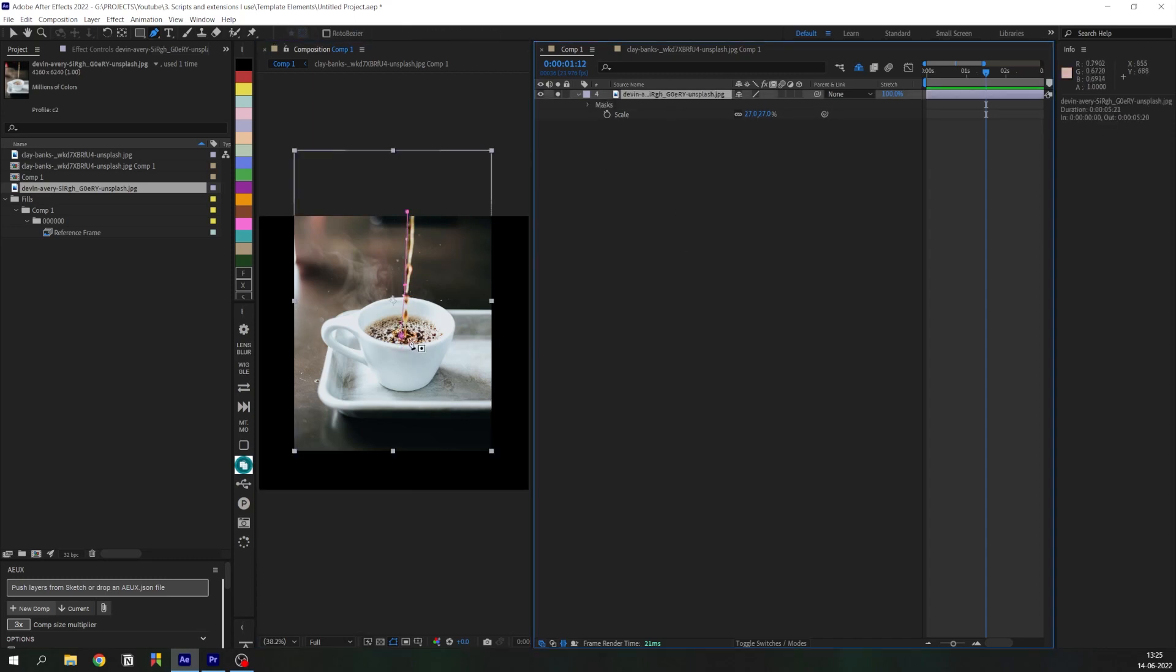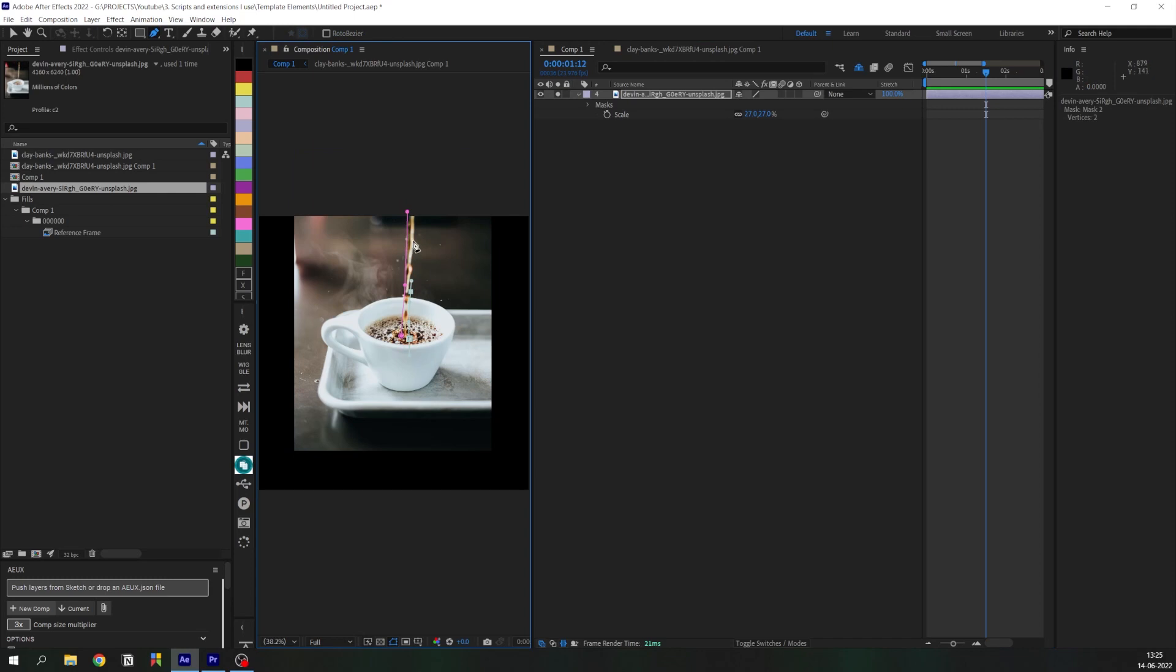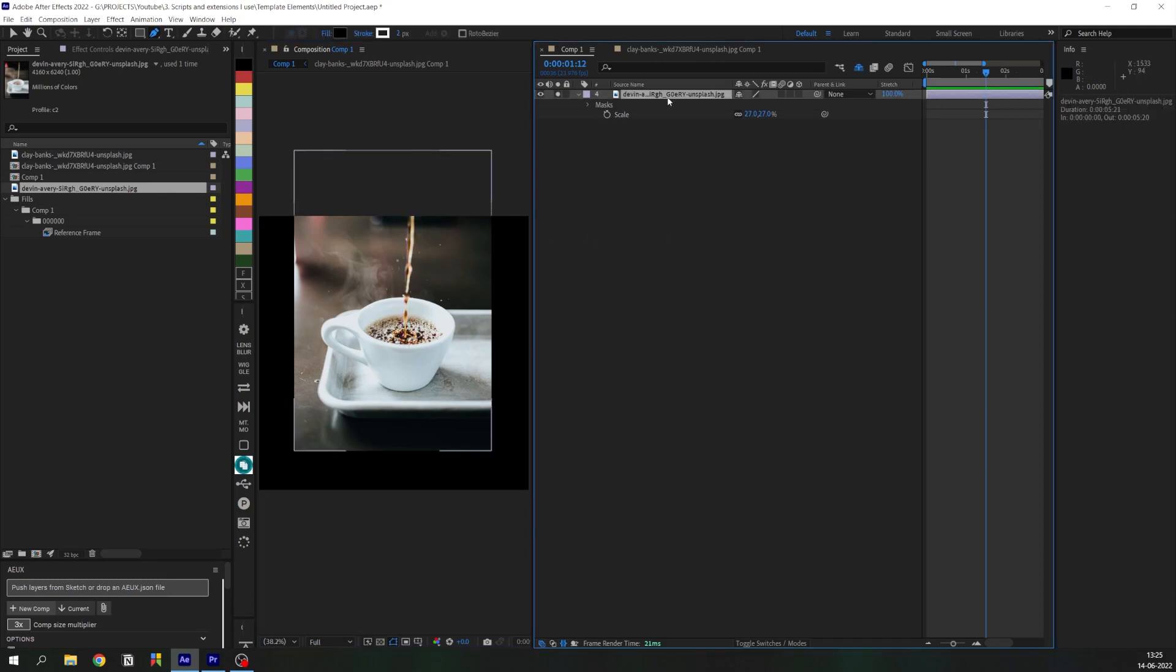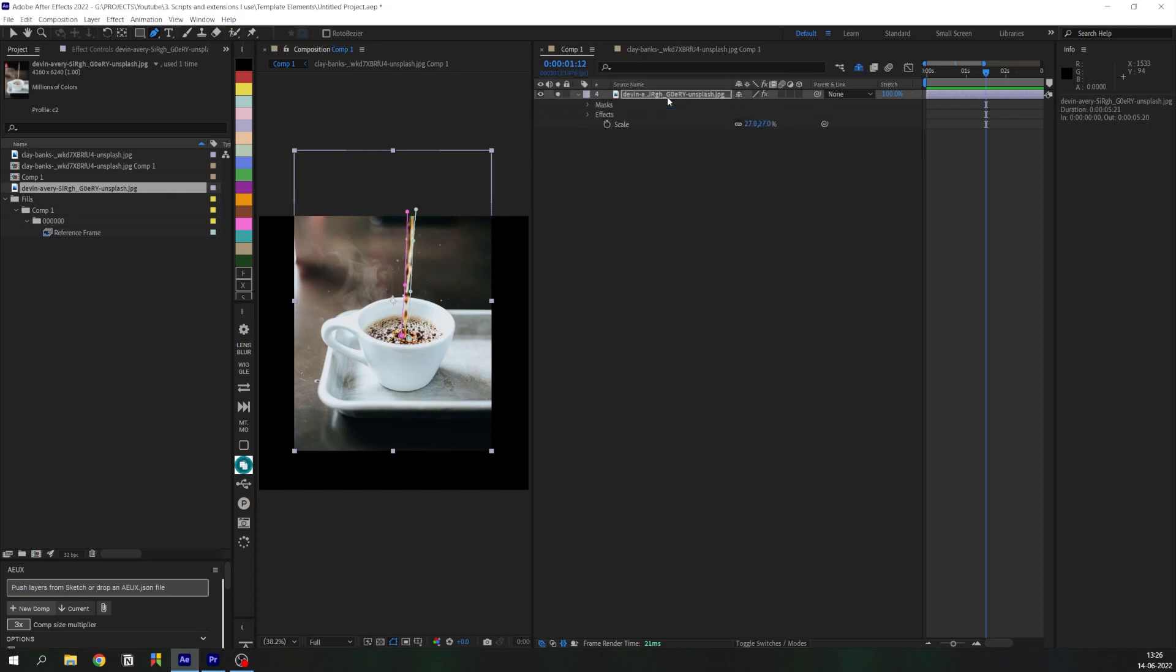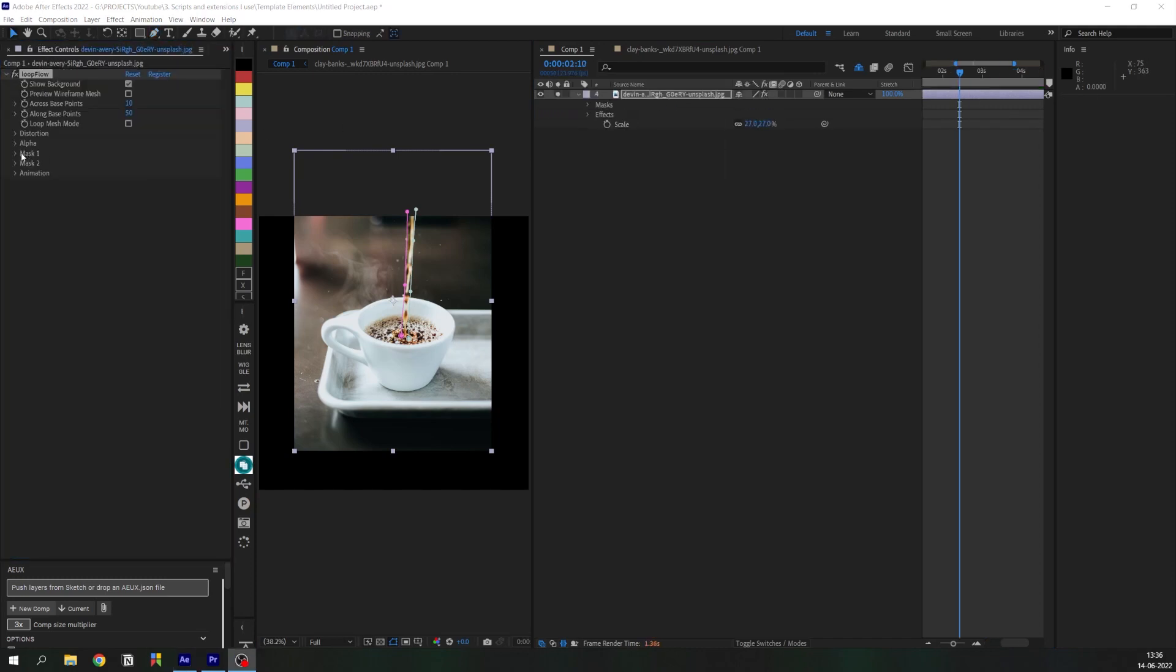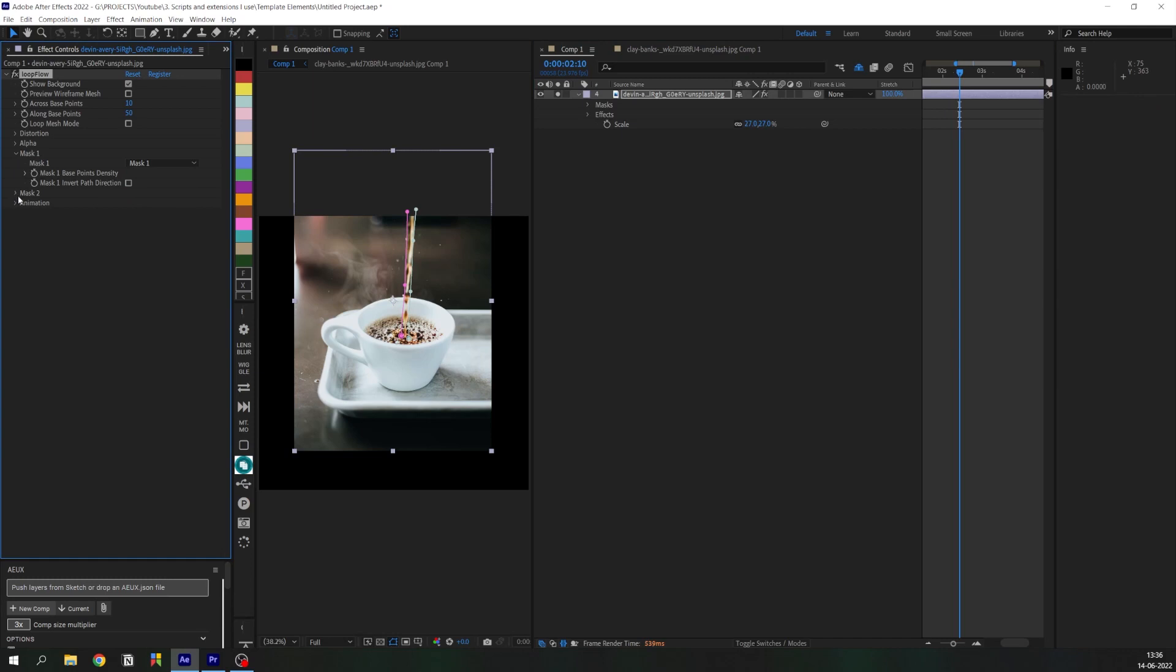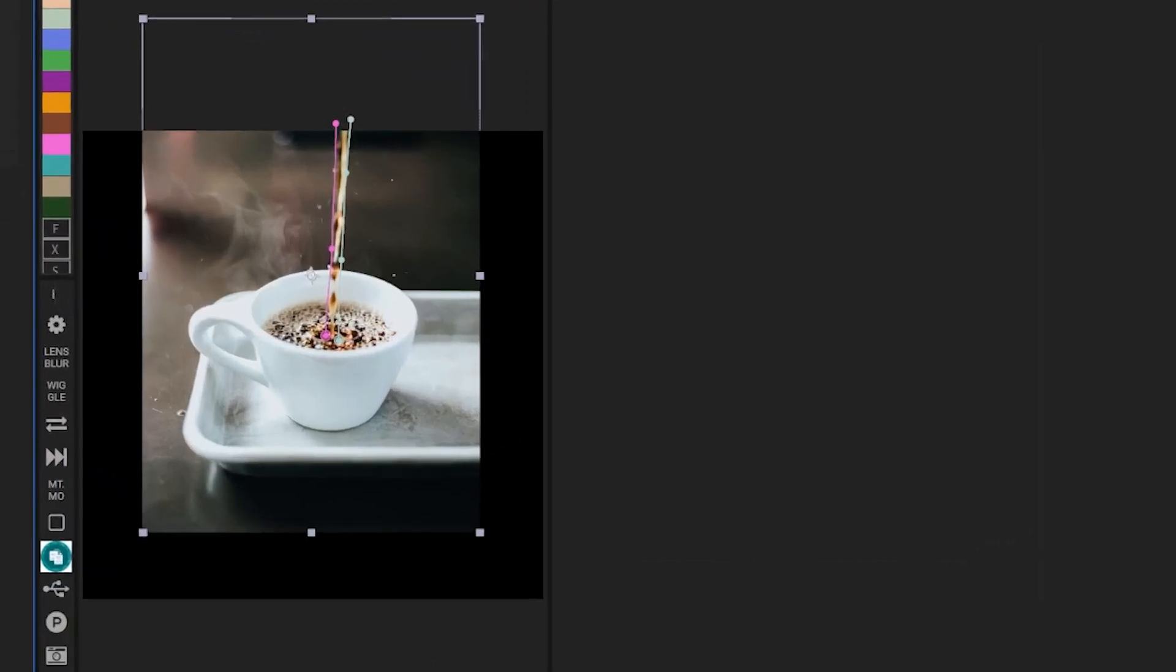Now I'm just going to create two masks here, and Loop Flow is going to distort and loop any pixels that come between these two masks. So let's select mask one and mask two, and here's the result.